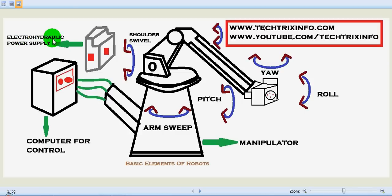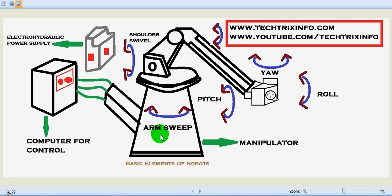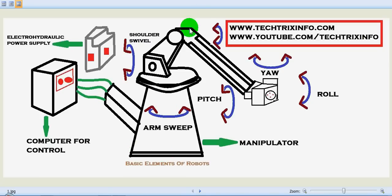So let's see the work of a manipulator. The manipulator comprises the base, the arm which is over here, the wrist, and the most obvious parts of the robot. The robot's movements are executed by the mechanical parts like links, power joints, and transmission systems.